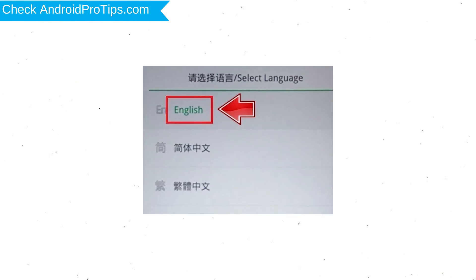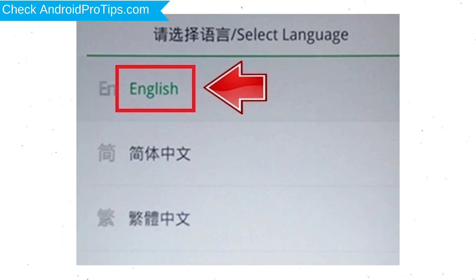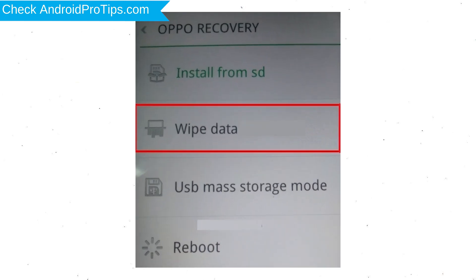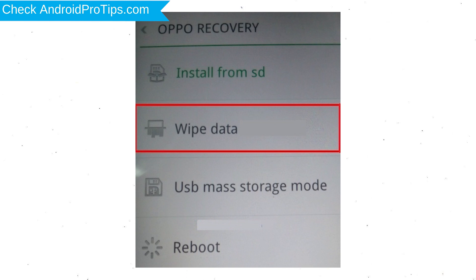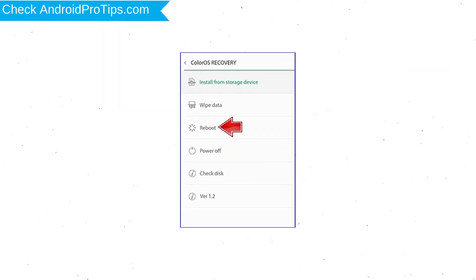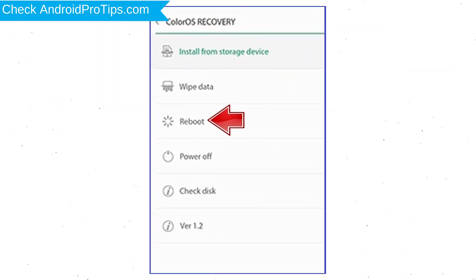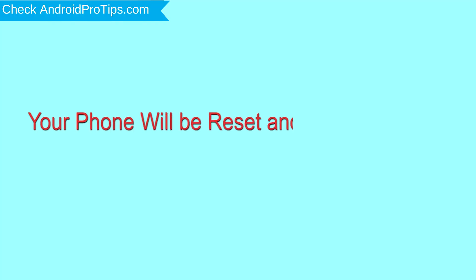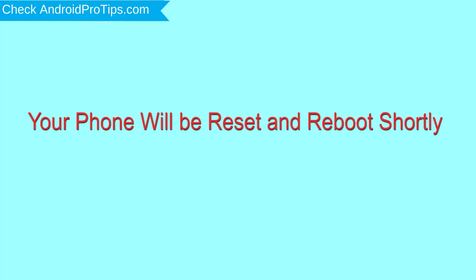Then select language. Next, select wipe data. Use volume buttons to scroll down and the power button to confirm. Again, choose the wipe data option and OK with the power button. Select reboot and OK with the power button. Your phone will be reset and reboot shortly.